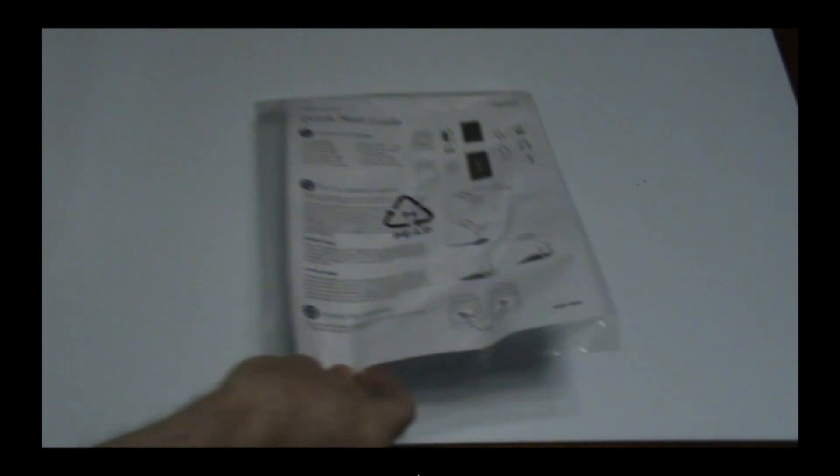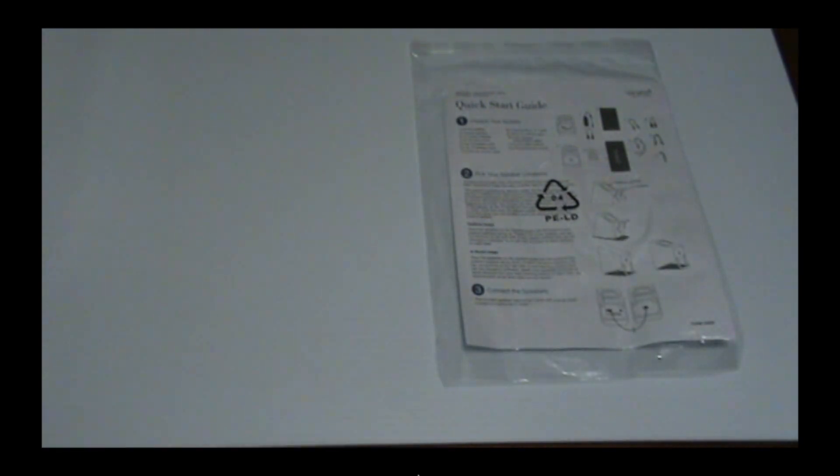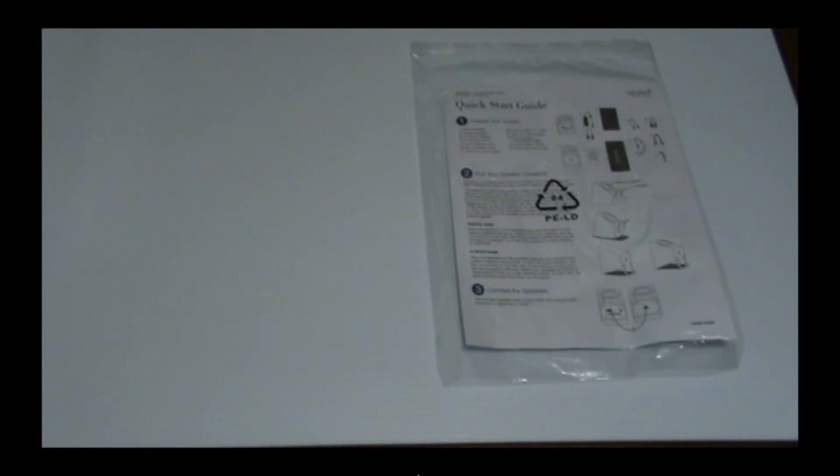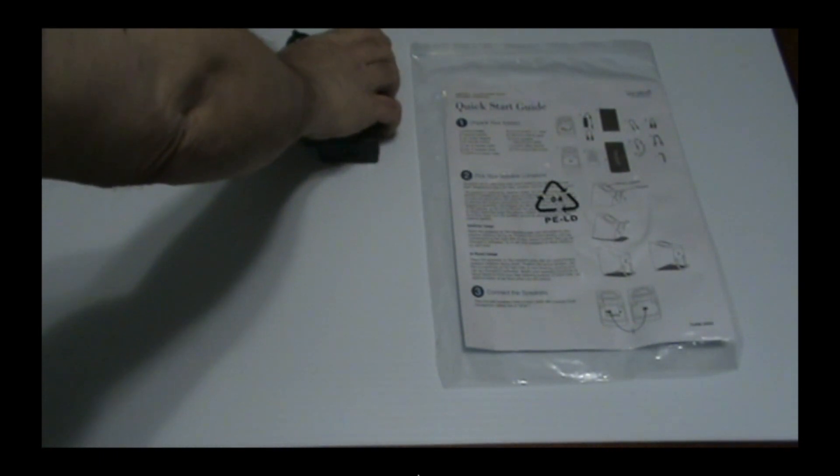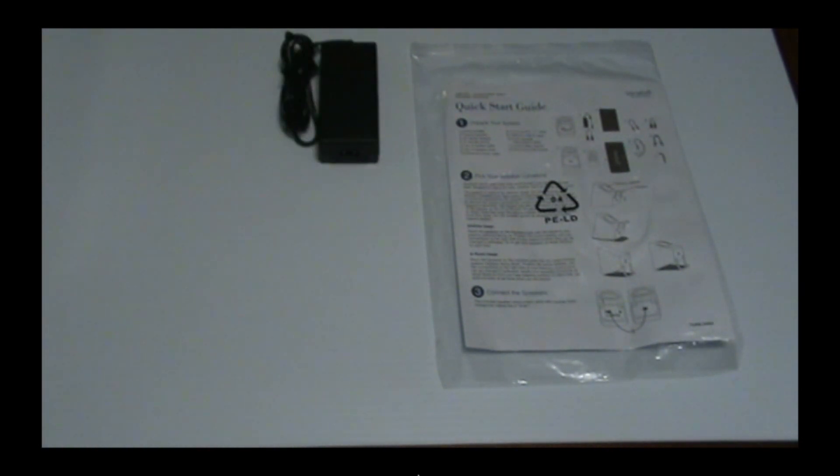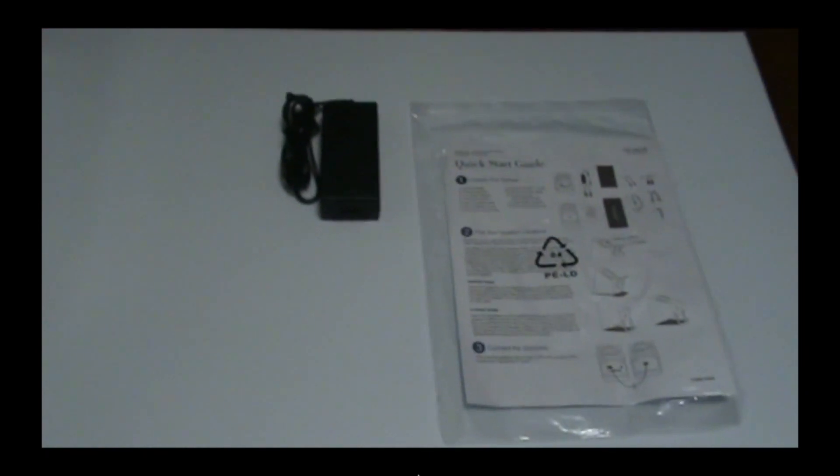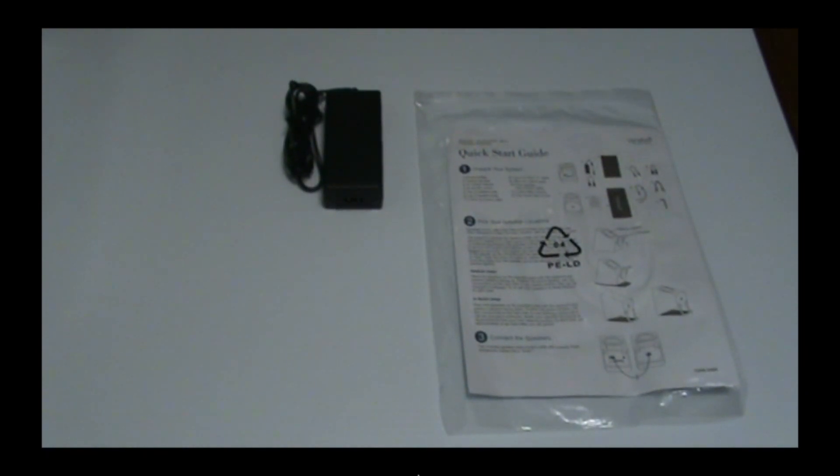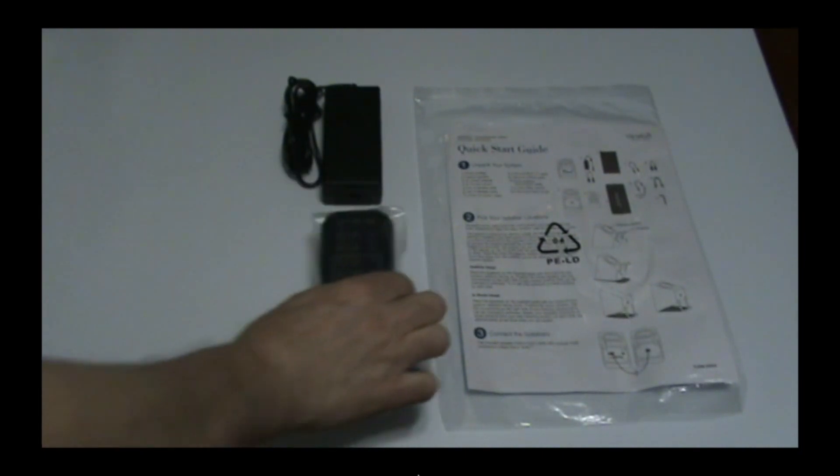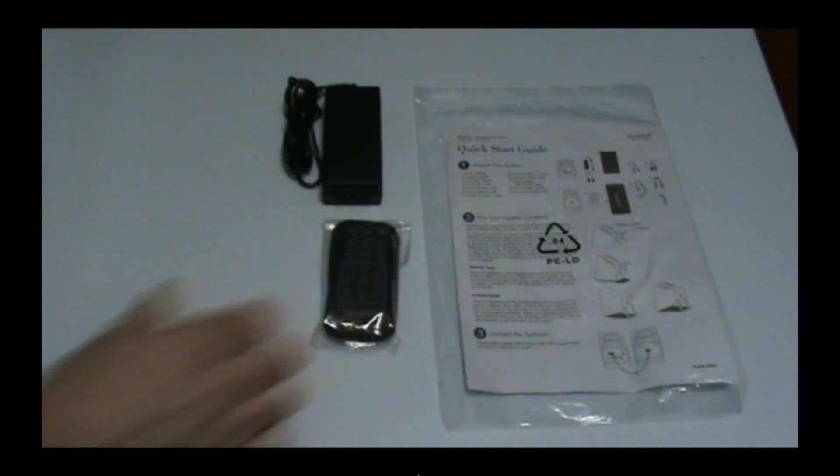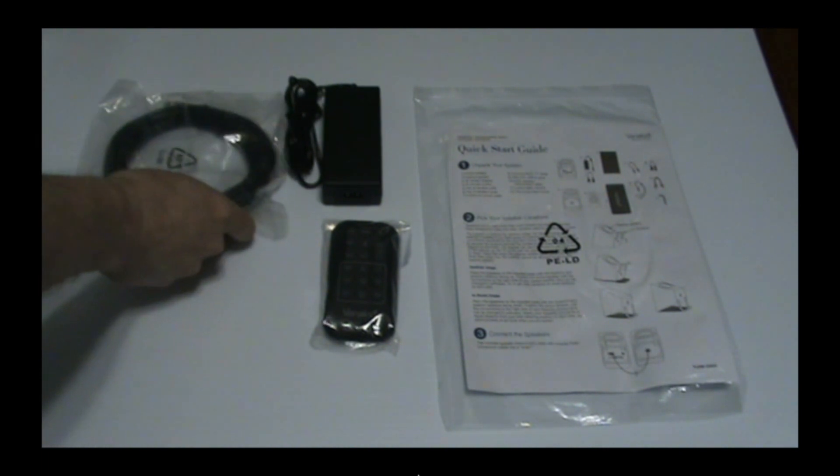So here's some of what we've got in the box. We've got a quick start guide, a nice chunky wall wart, a cool little remote control, and a network cable.